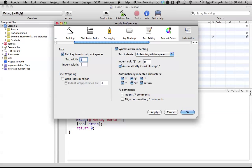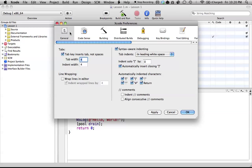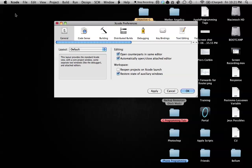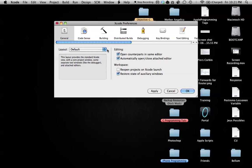Let's go up to Xcode preferences and go to general. As you can see, we have a few options that we can change, and I'm going to focus on two of them. We can change the layout of Xcode, which basically means how it looks. We have to close all the projects down that we're using if we want to change this. We have two other options if we choose to change it. I personally just like the default option - the other ones seem sort of confusing to me, even if they are more simple.